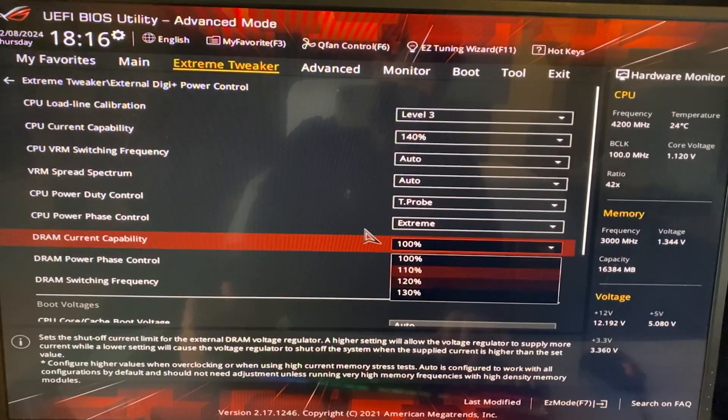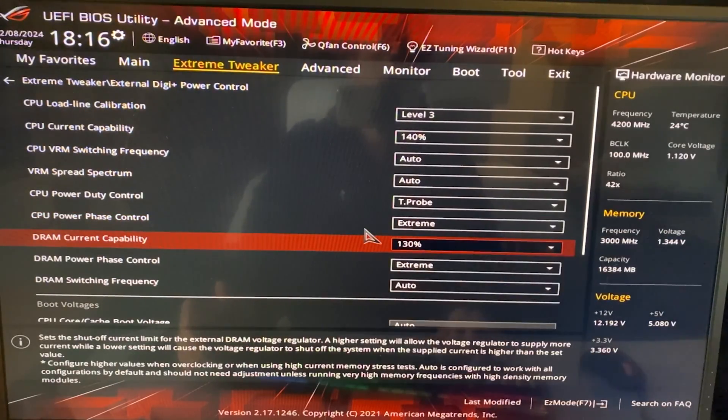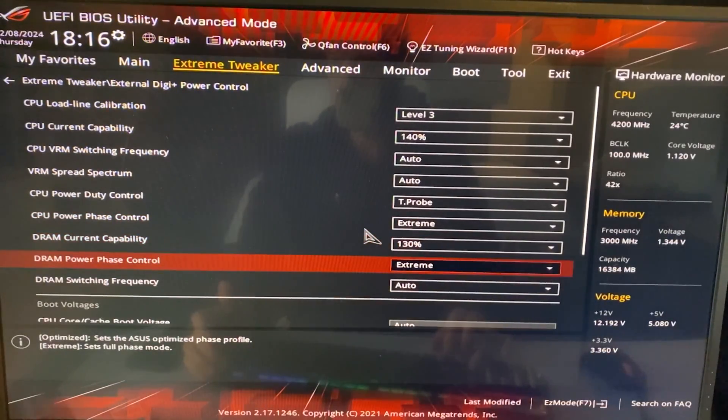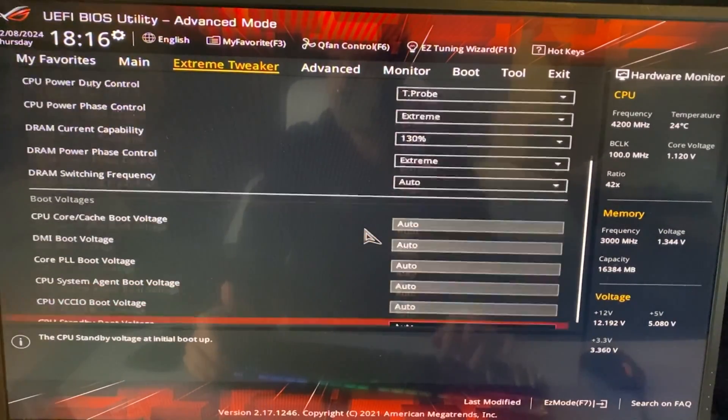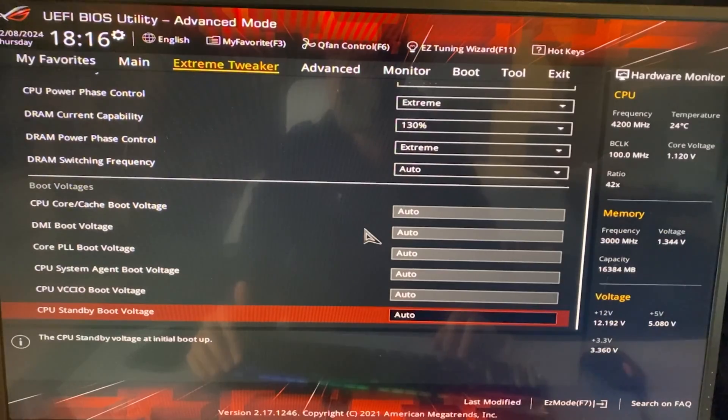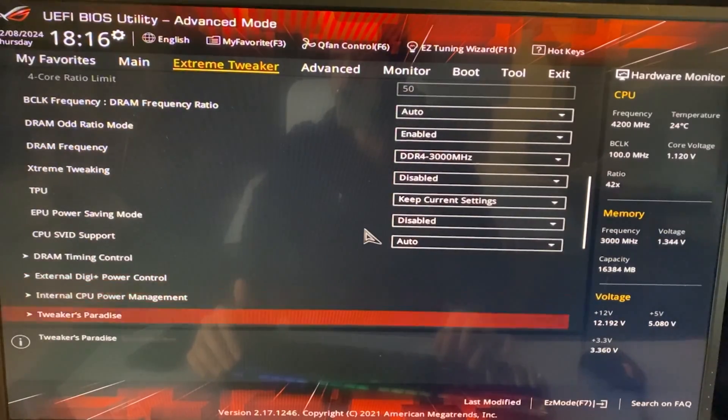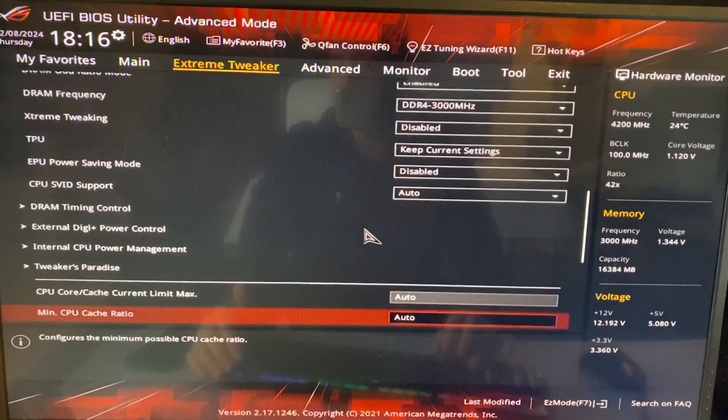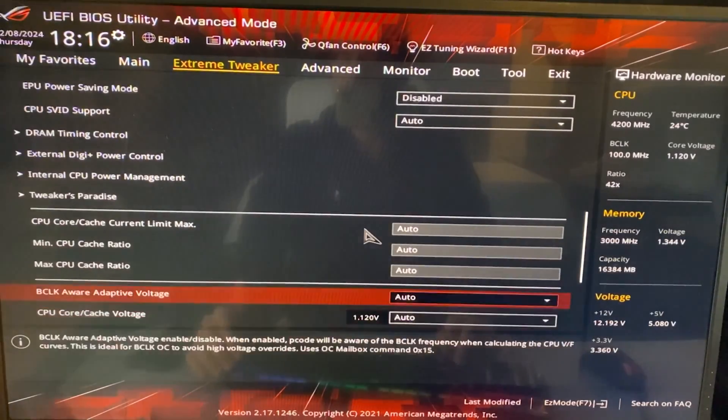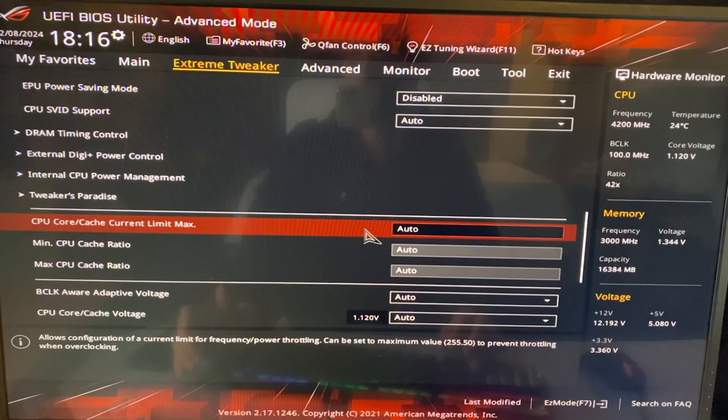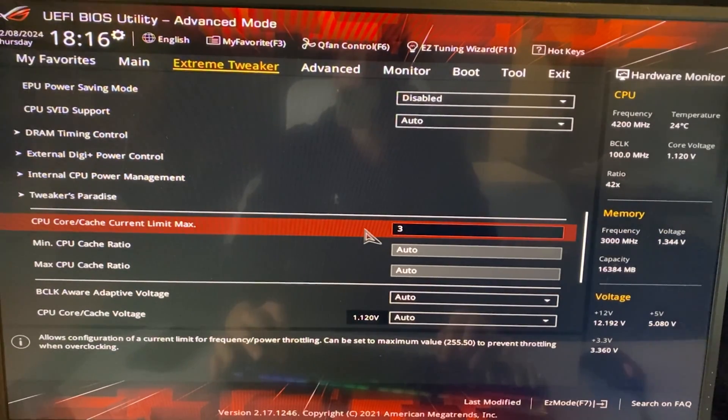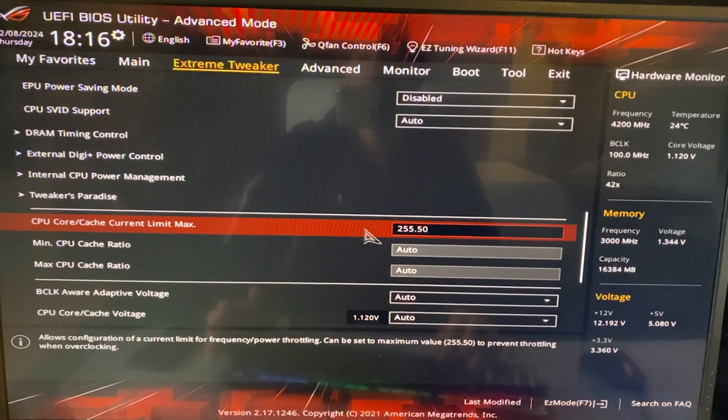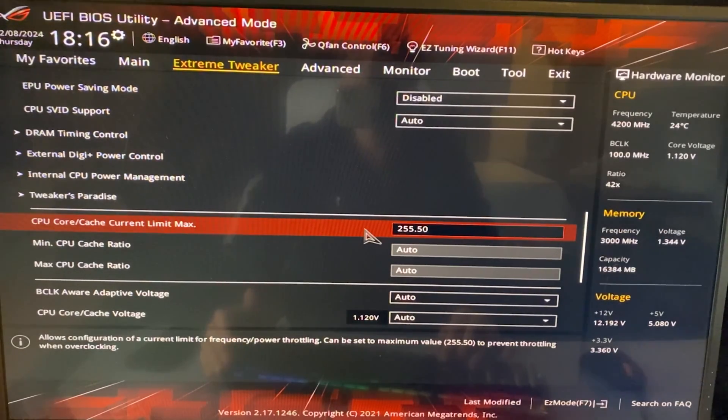Now DRAM current capability, 130, but it's not really going to matter. And then here is basically all we need. Now at this point, you want to find something that's called the CPU core current limit max. And you want to just max this out because it's just how much it can push. It doesn't really matter.